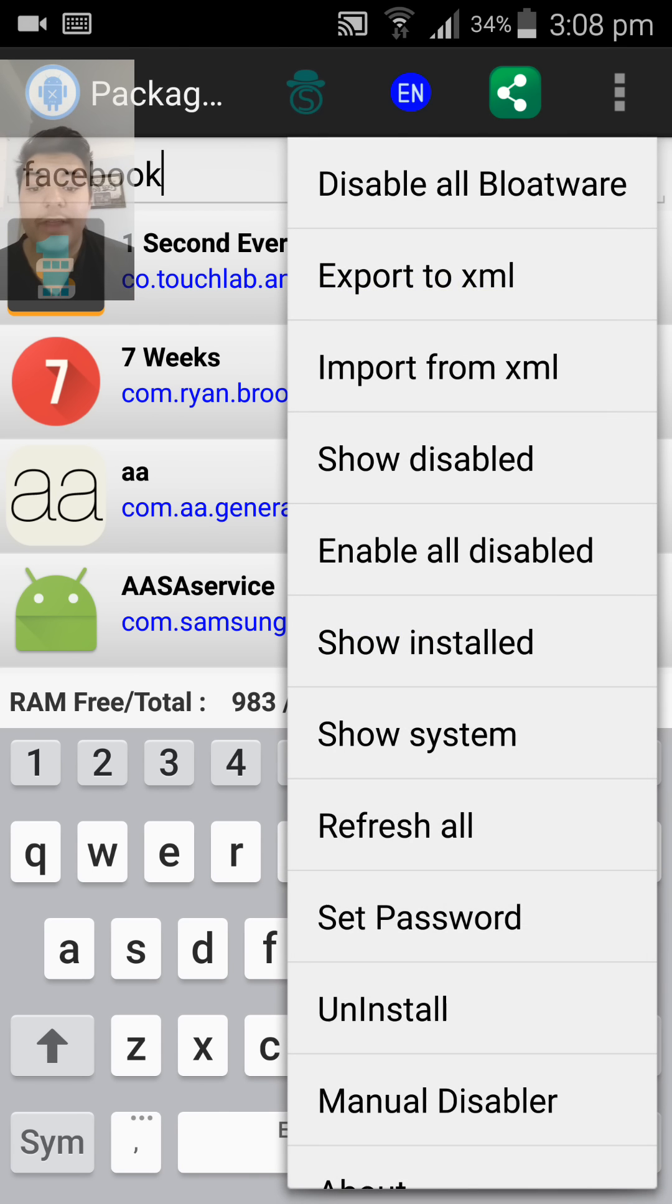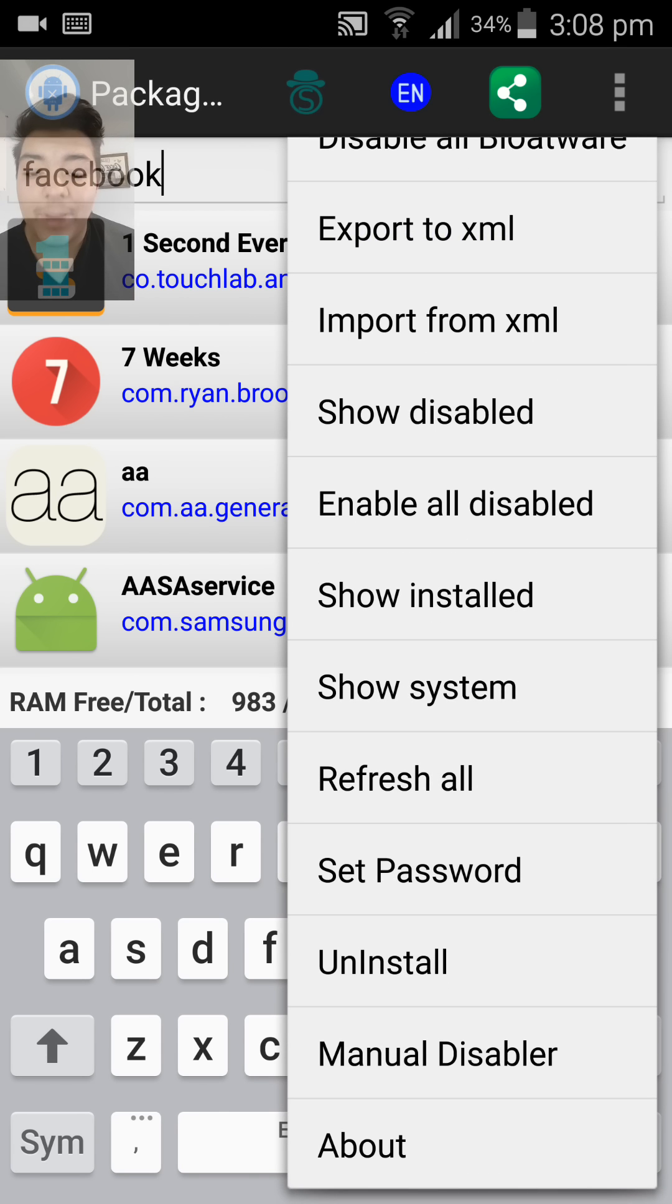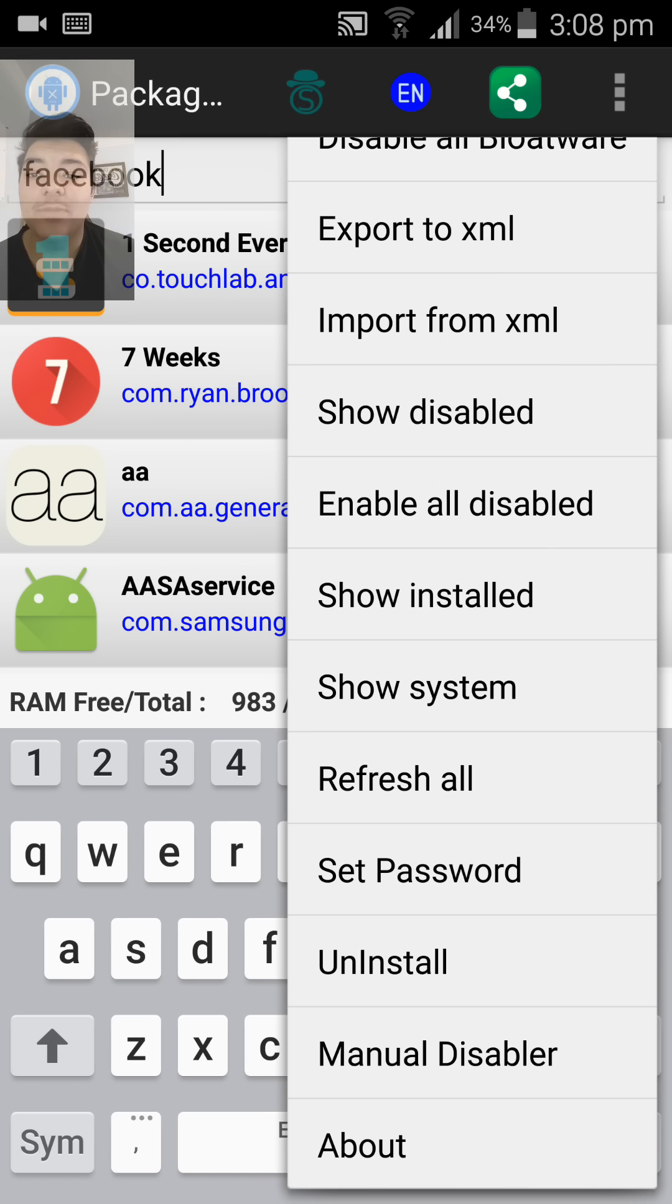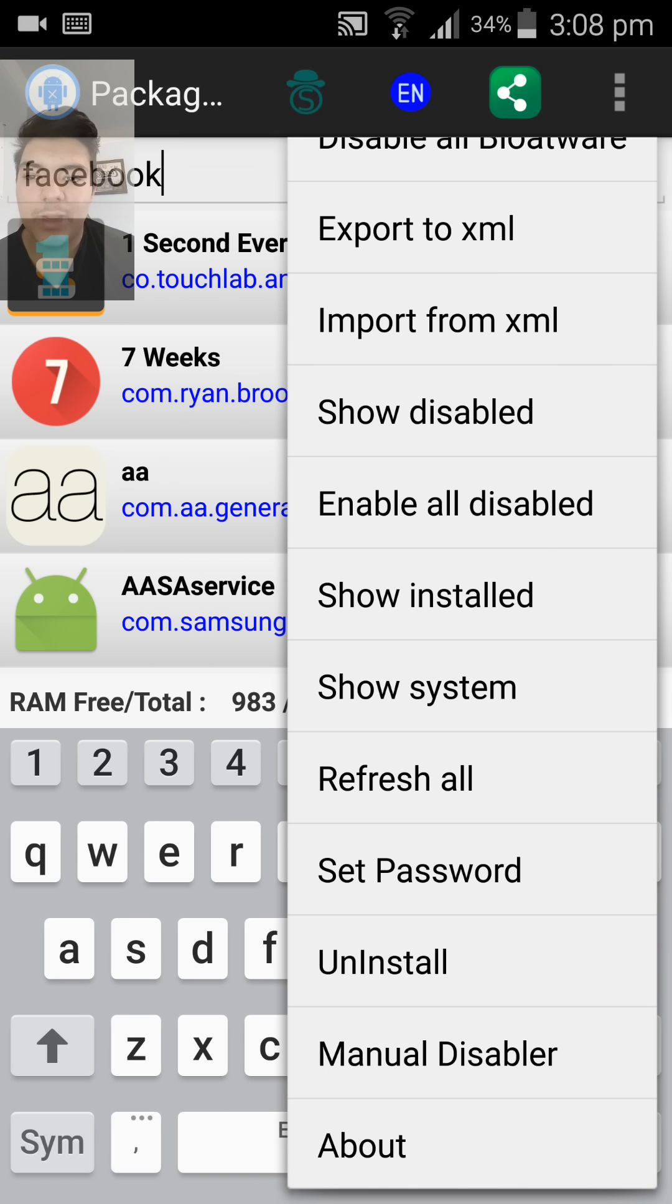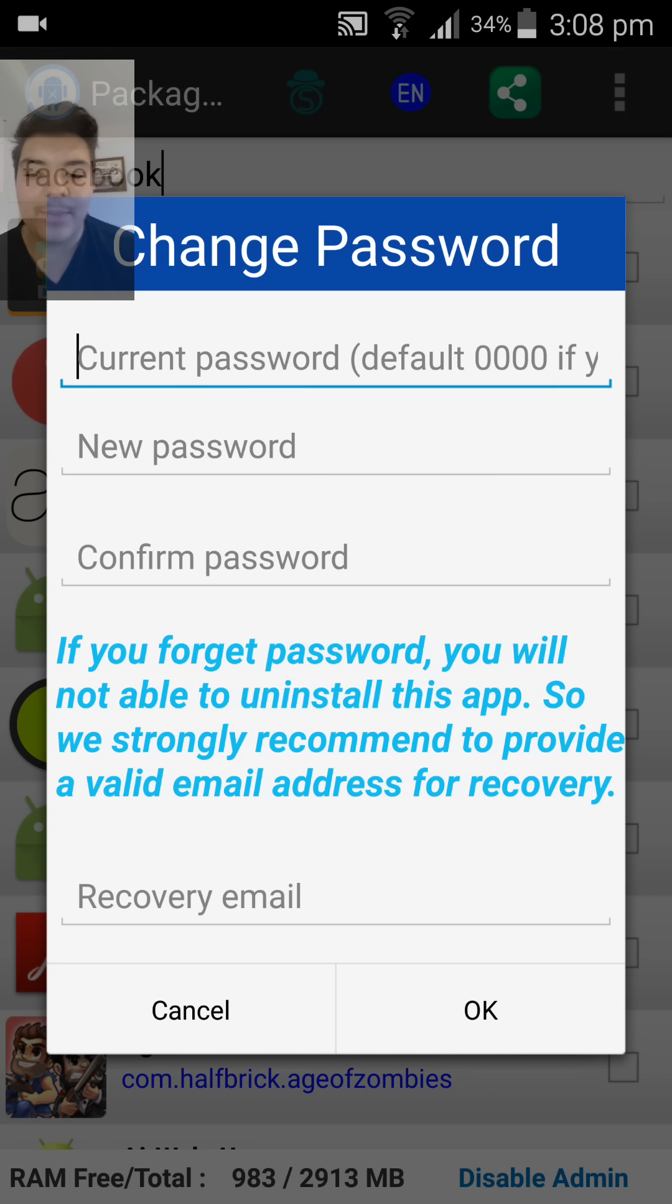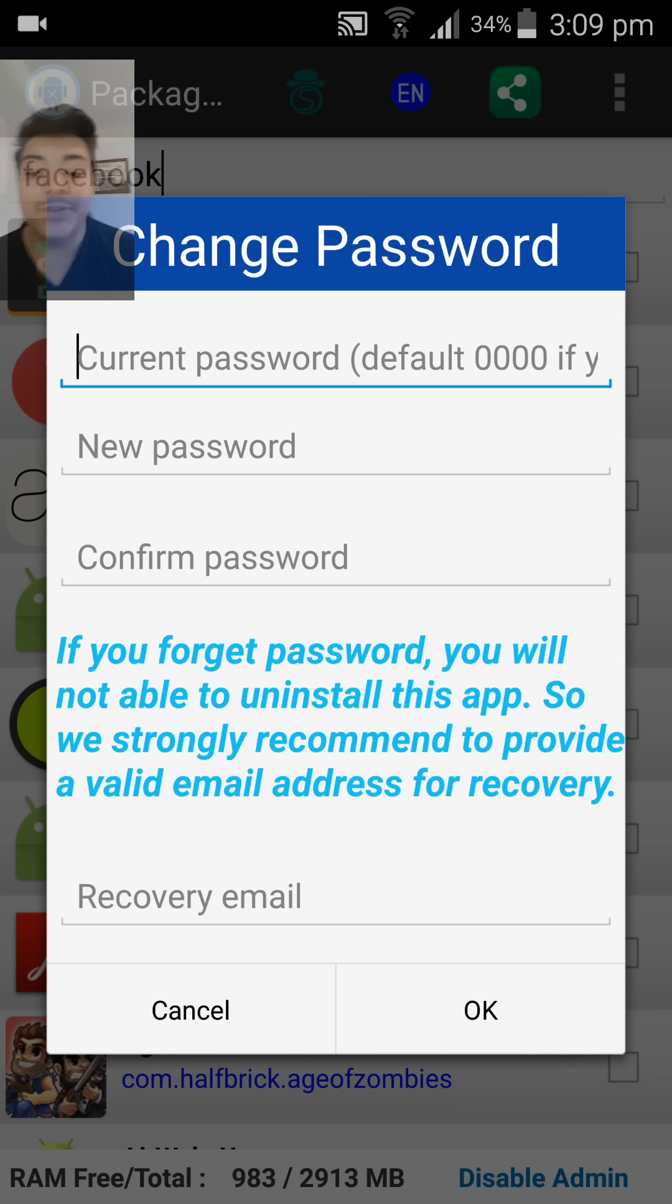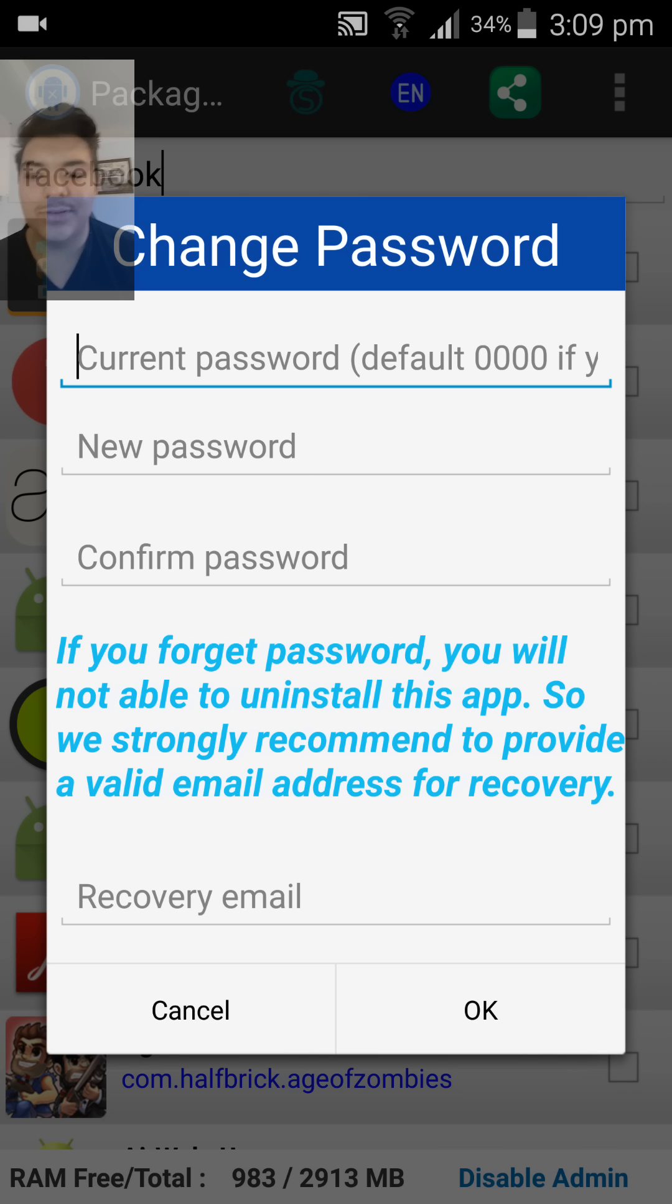One of the other important ones is to set a password for parents out there who want to restrict it from their kids, or even for bosses who want to restrict the applications accessible by employees. If you set passwords, it means that you can only access these settings with that password. But do remember that if you do forget your password, you will not be able to uninstall this app. So do provide a proper recovery email so that we can rescue your device if worst comes to worst.